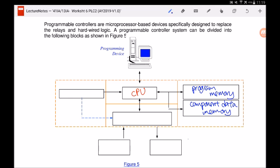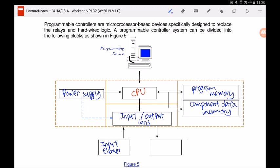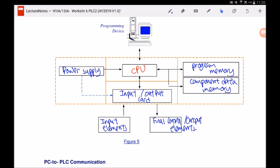The PLC has a power supply to supply power to the CPU, as well as to supply power to the input and output cards. We connect the input elements to the input card, and we connect the final control elements or output elements to the output card. This is the block diagram for the PLC.